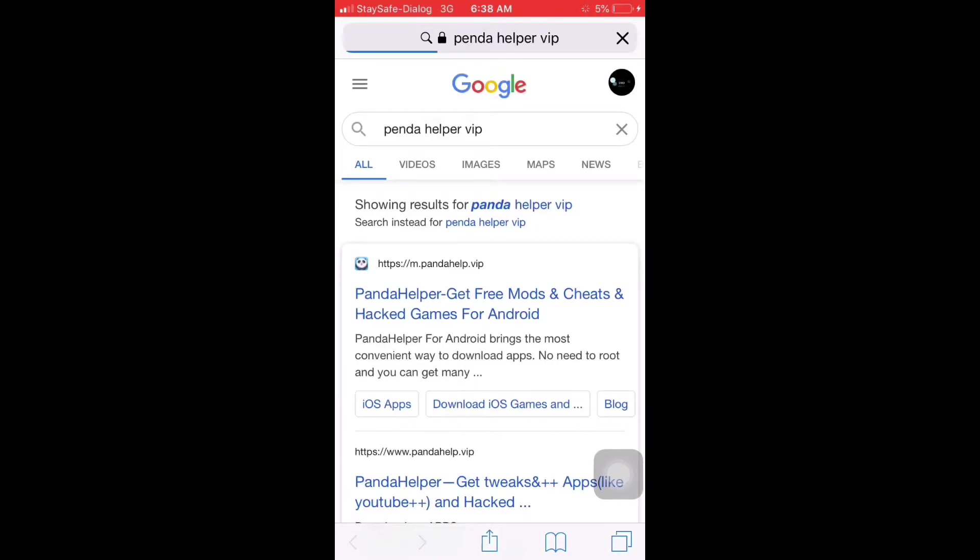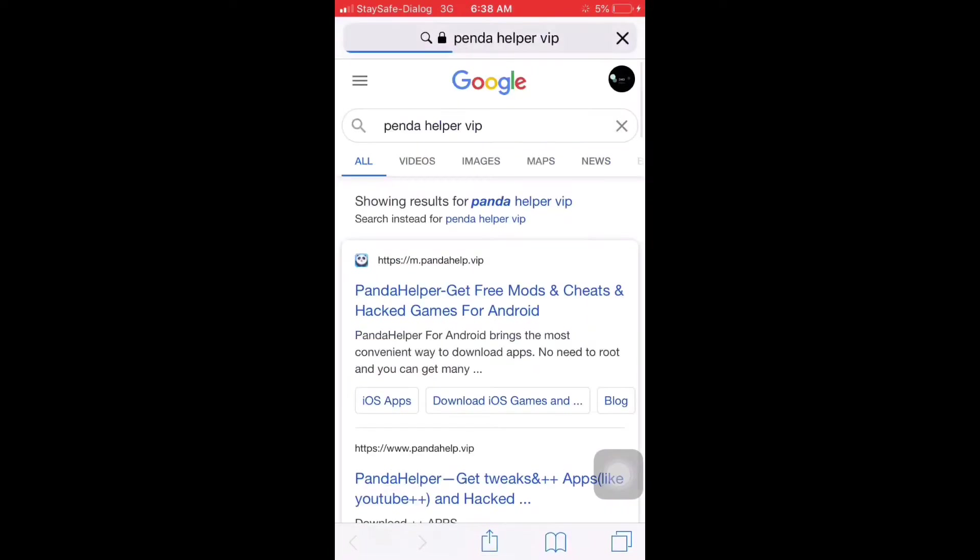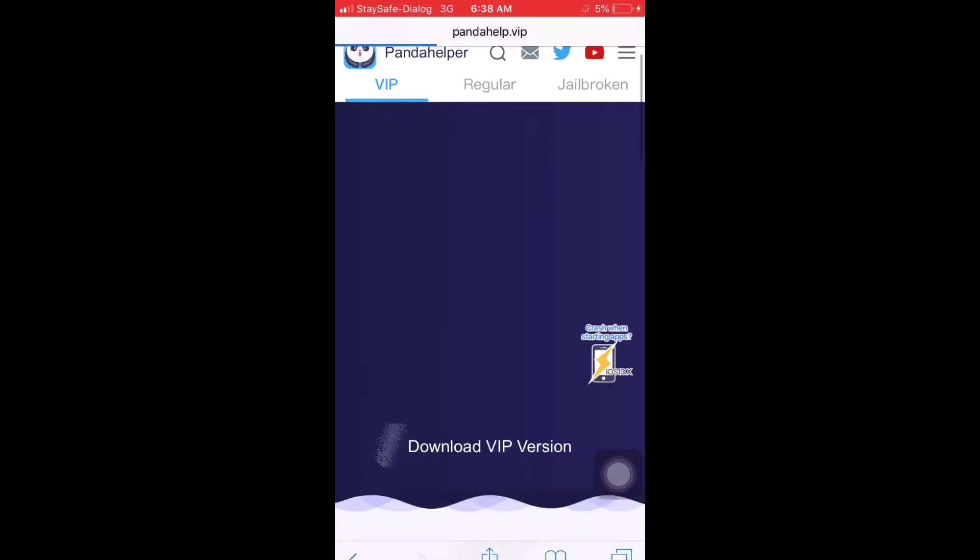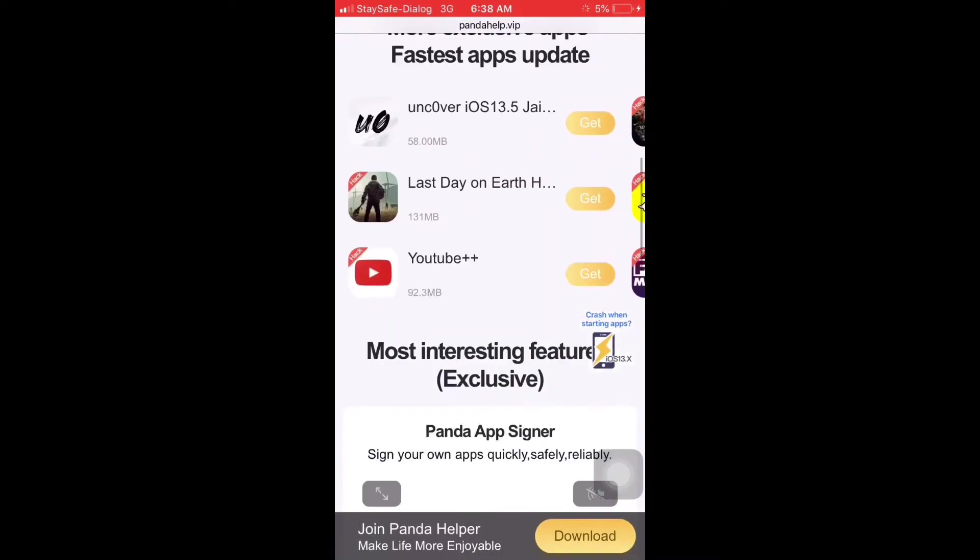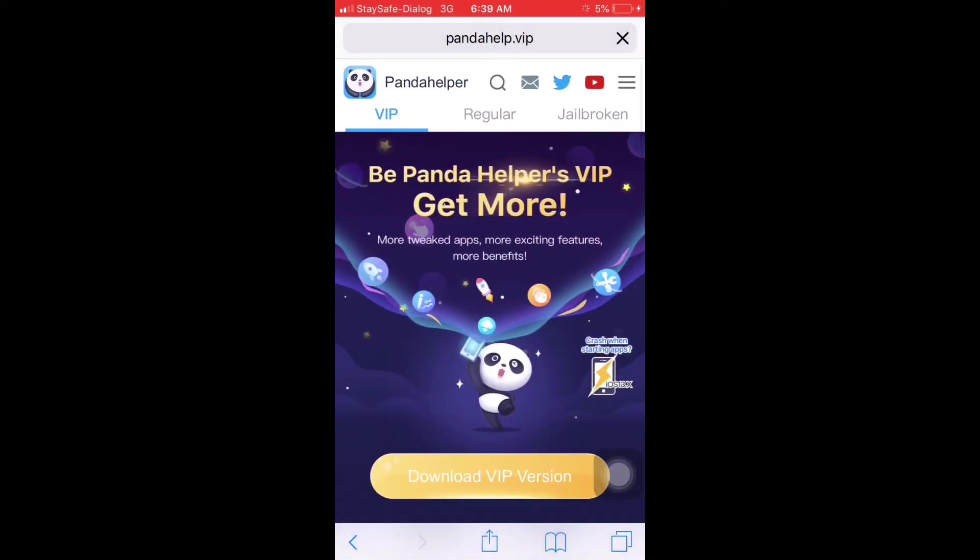Click on this. Panda Help VIP regularly. Click on this.